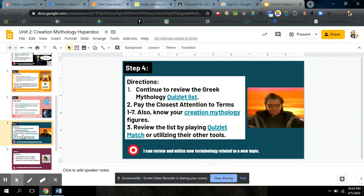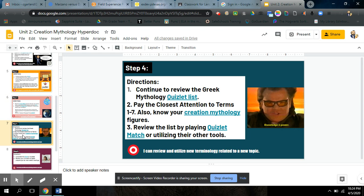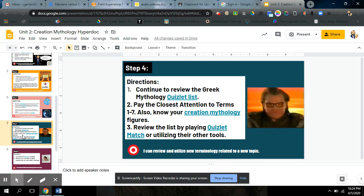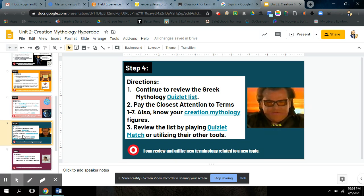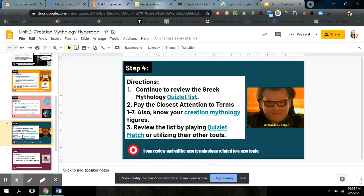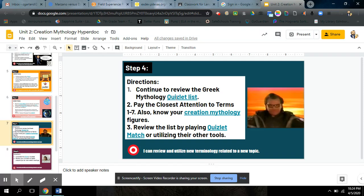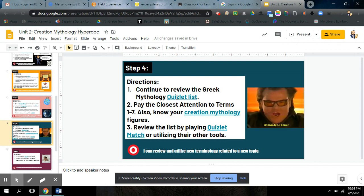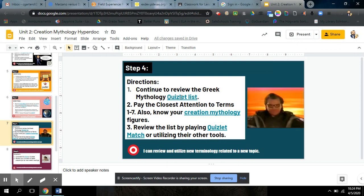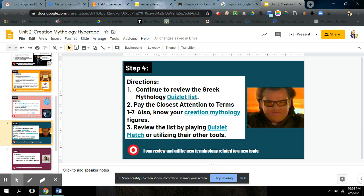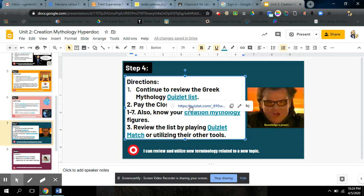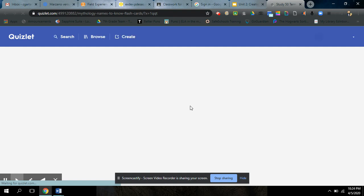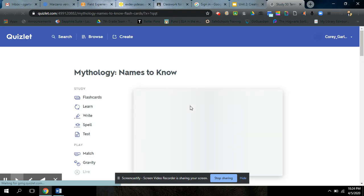Step four. This is where you guys will be just fine, especially Bella and Olivia. Shout out to them for destroying everyone else, myself included, last Friday when we played Quizlet Live. You can continue to review the entire list of 50 people. That's great. That will help you throughout the course. But I want you to pay the closest attention to terms one through seven. So when I open this list, terms one through seven, we're talking.